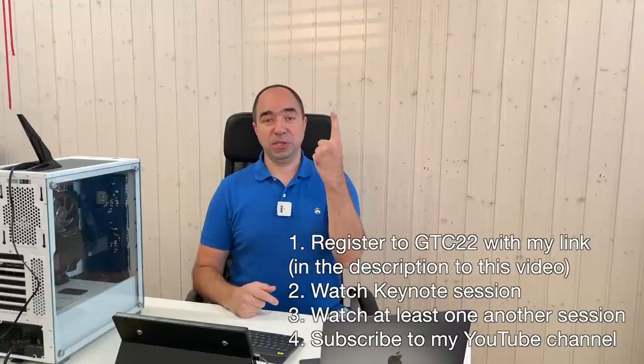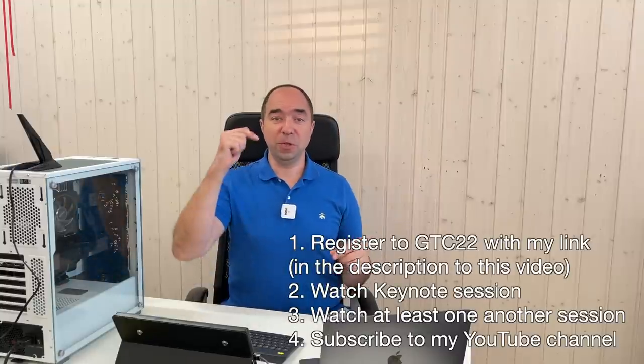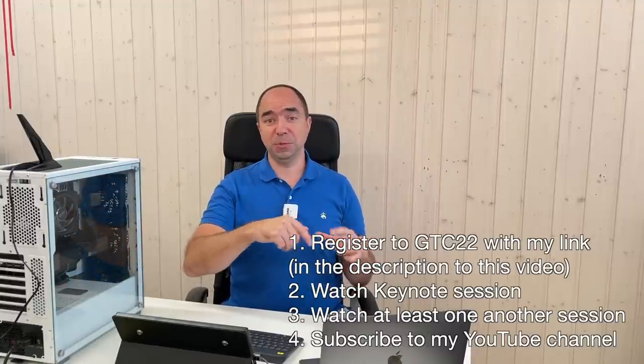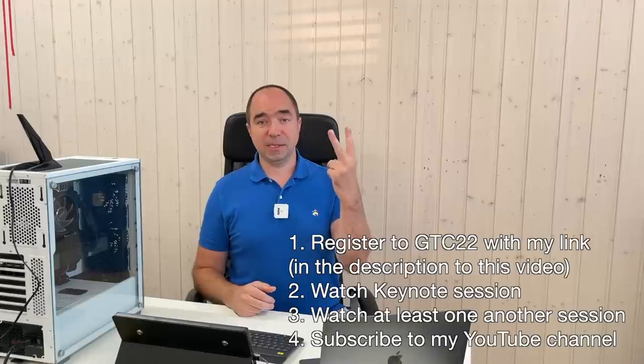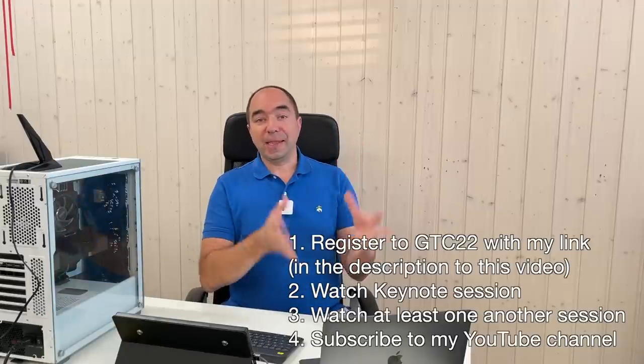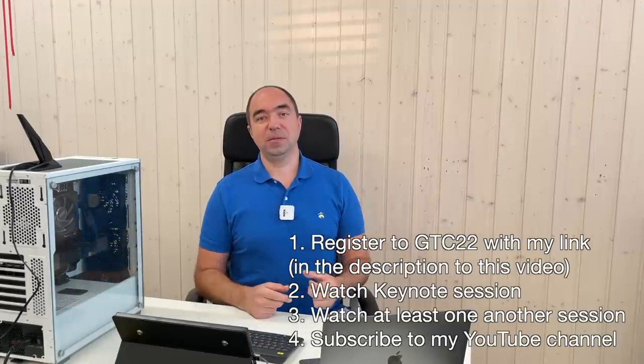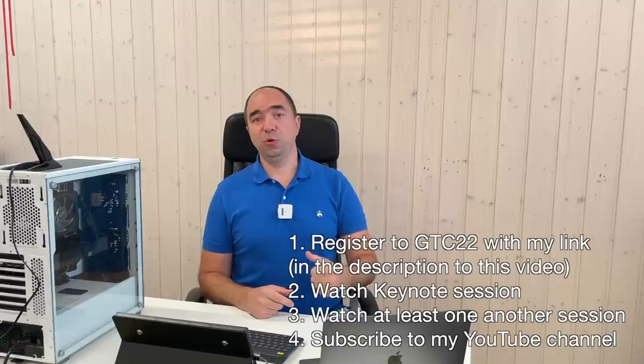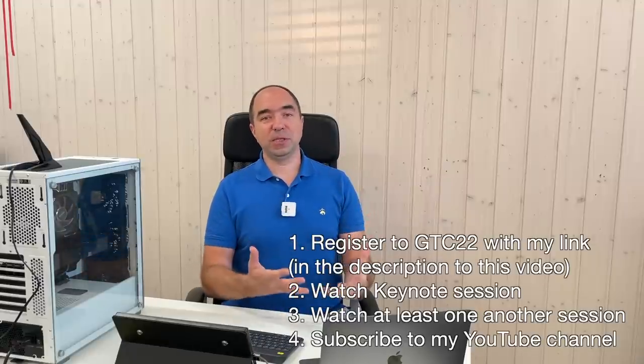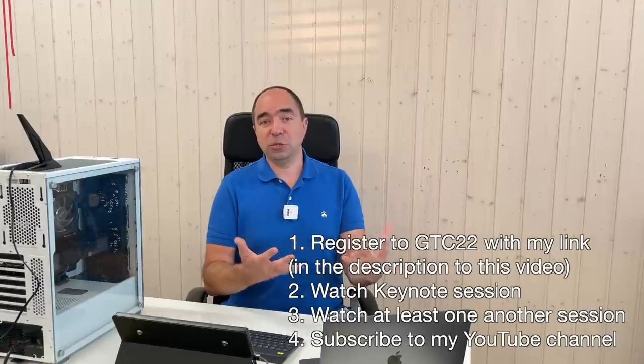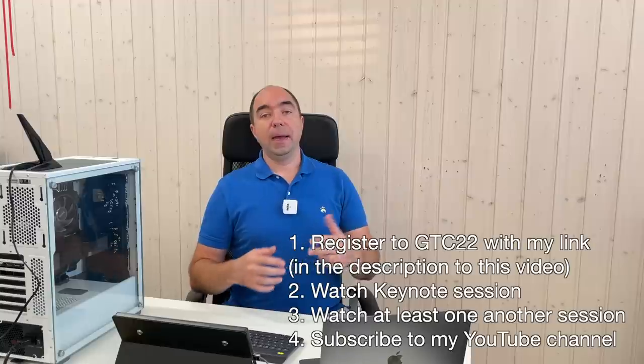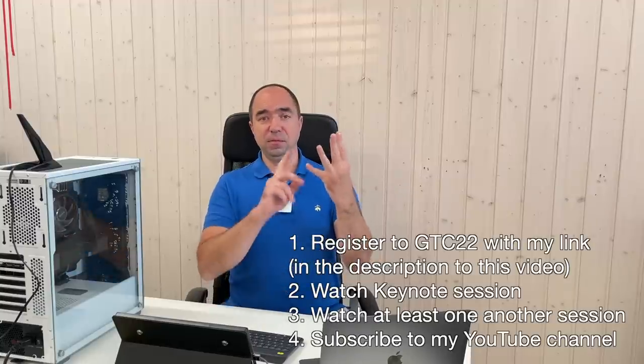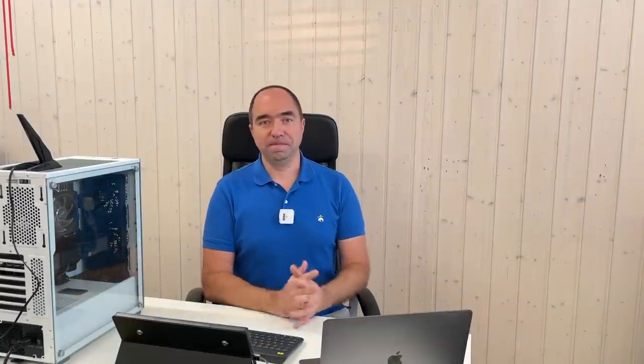By attending this conference you have a chance to win exactly the same graphics card as mine, RTX 3080 Ti. For this there are only four steps. First step: you need to register to this conference using my link which is going to be in the description. Second step: you need to attend at least one session on this conference. Third step: you need to attend the keynote session, which you can watch on YouTube. And the fourth, final condition: you need to be a subscriber to my channel.